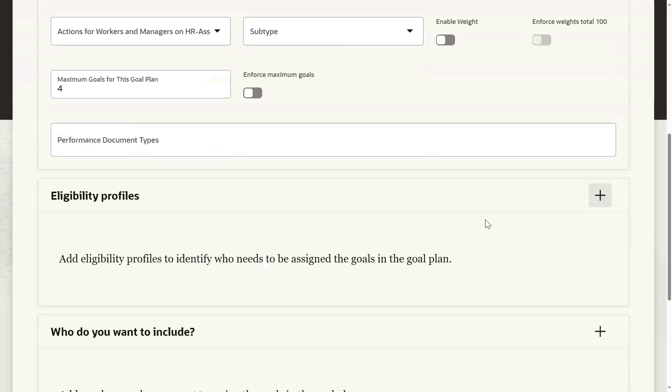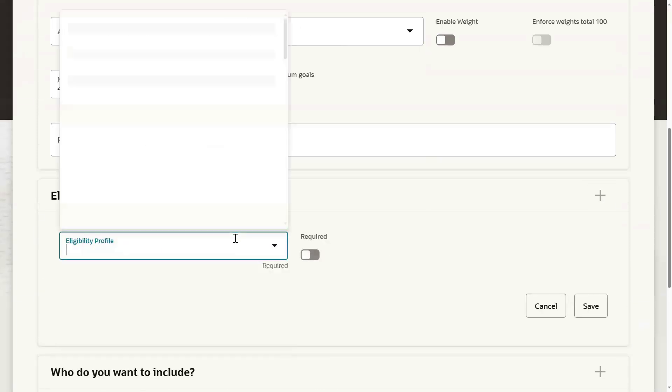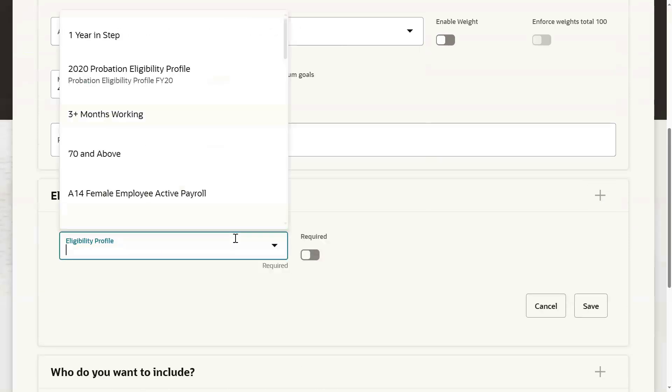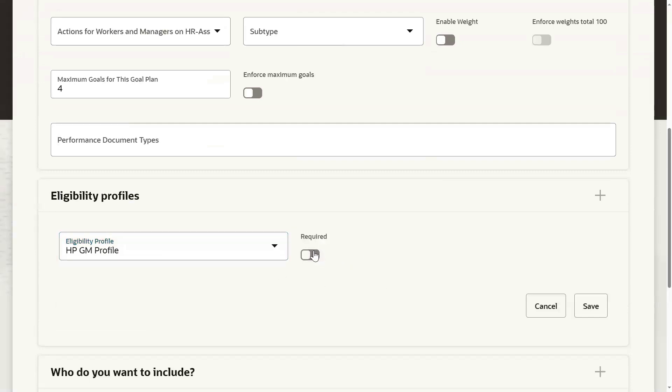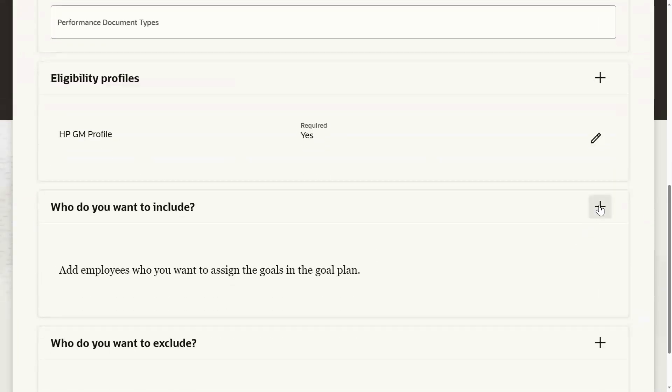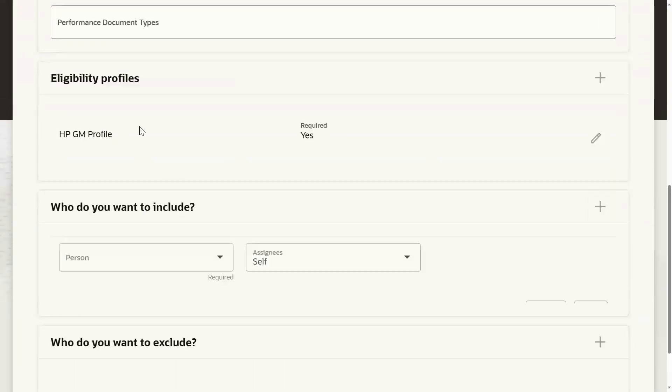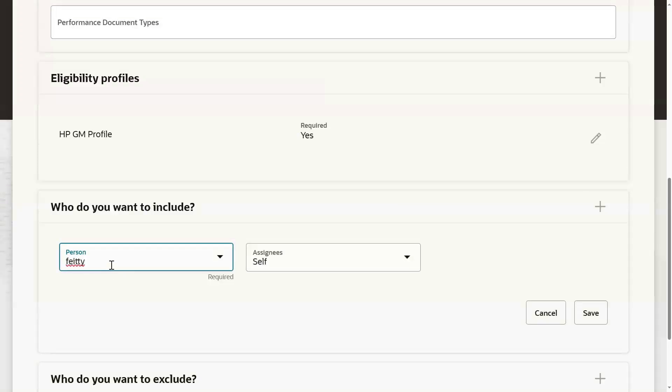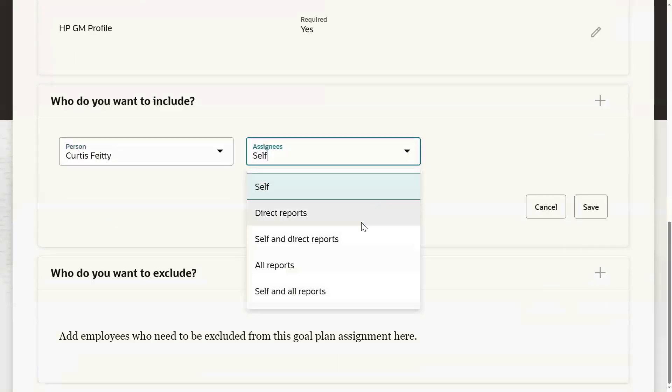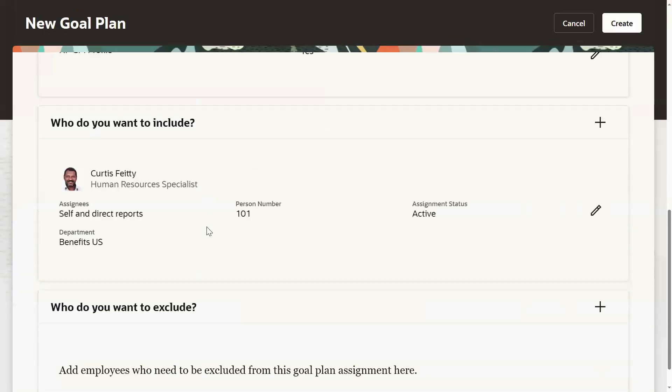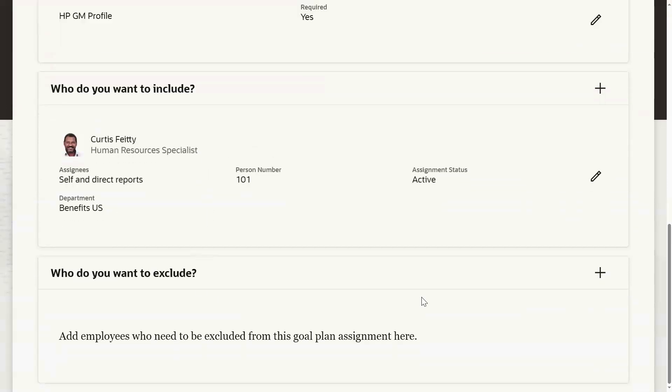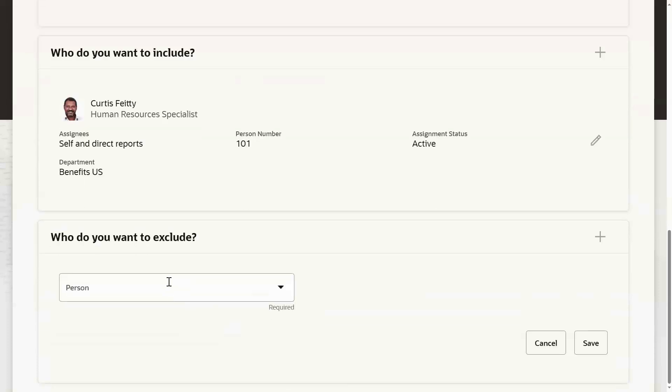If you want, go for add eligibility profiles. Let's go for add eligibility profile and then include employees. Other than the eligibility, if you want to include any employees, you can do that. Go for from this, mentioning self and direct, and then if you want to exclude any of the employees, it can be done from there.